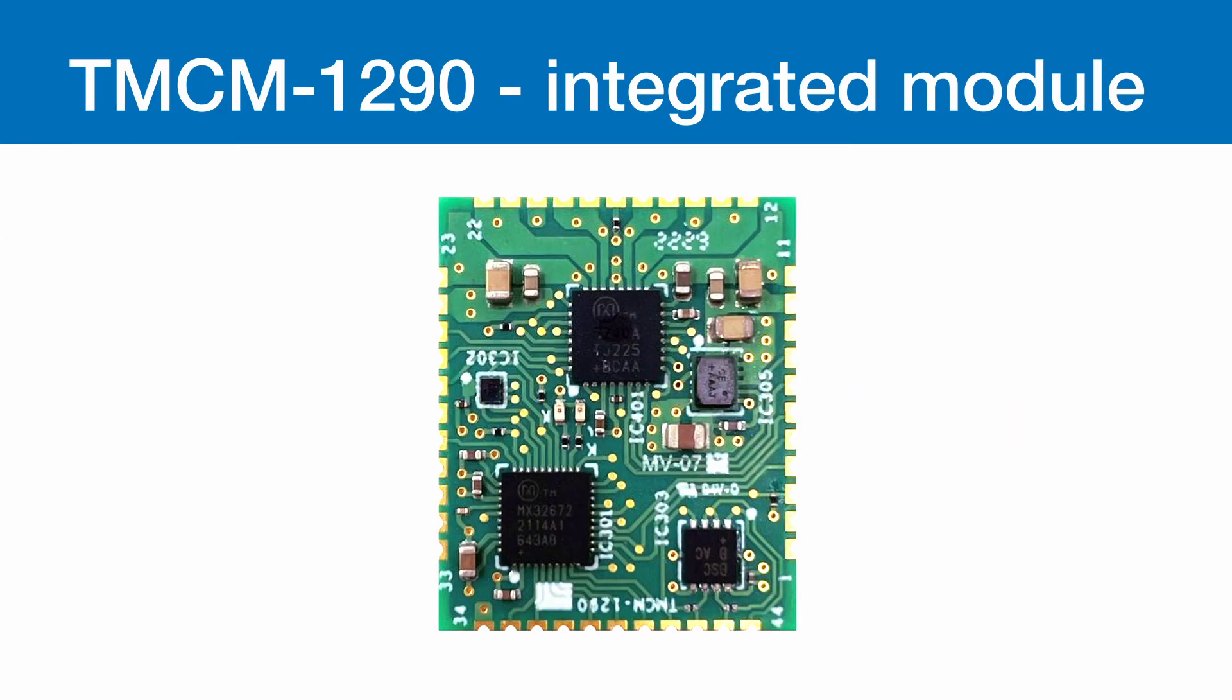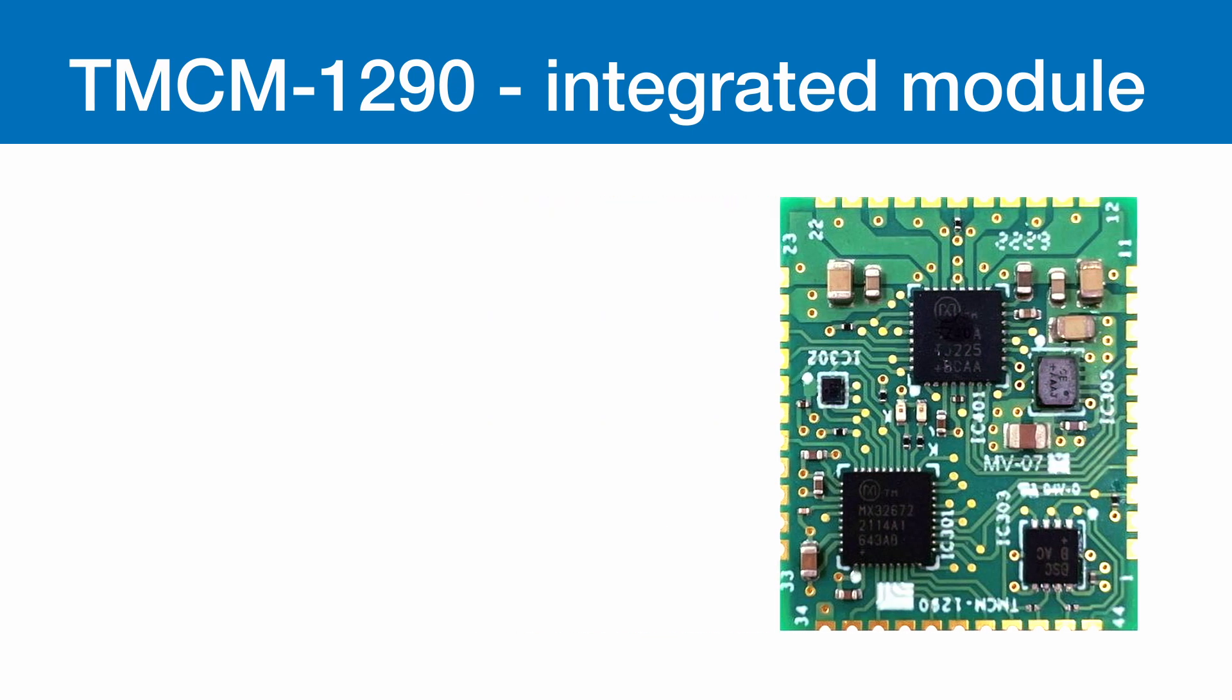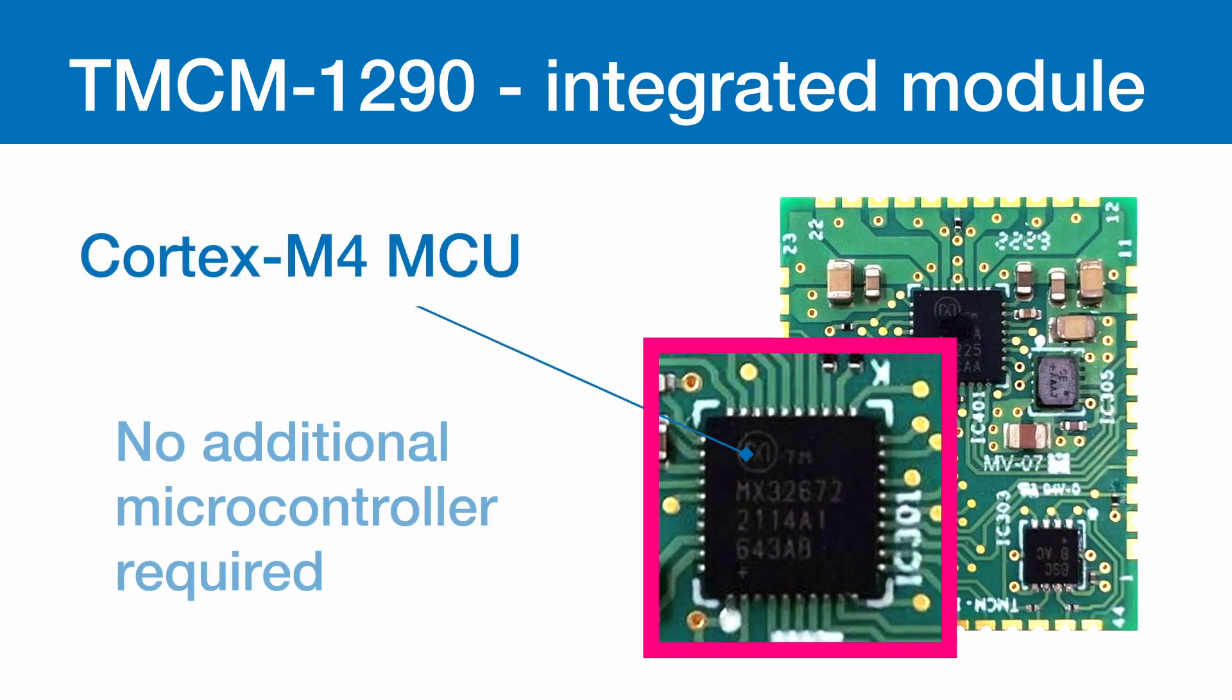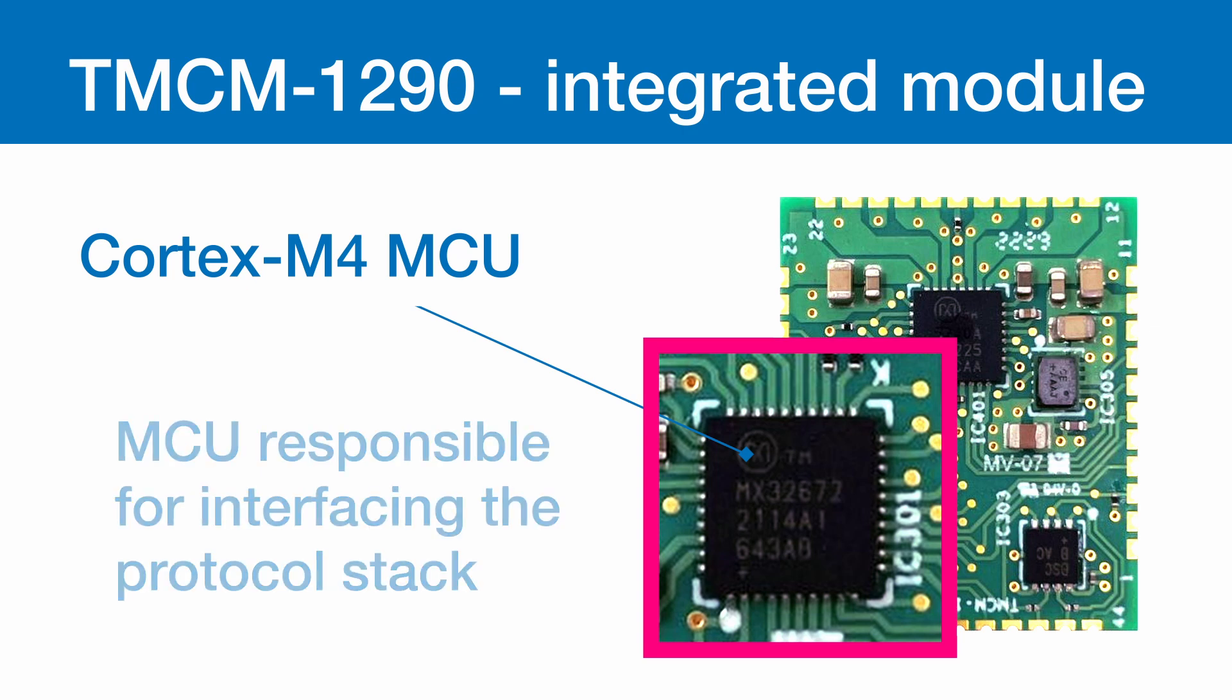No additional MCU required. The TM-CM 1290 is a highly integrated module featuring a powerful Cortex M4 MCU, which eliminates the need for an additional microcontroller. This MCU is responsible for handling and interfacing the protocol stack.